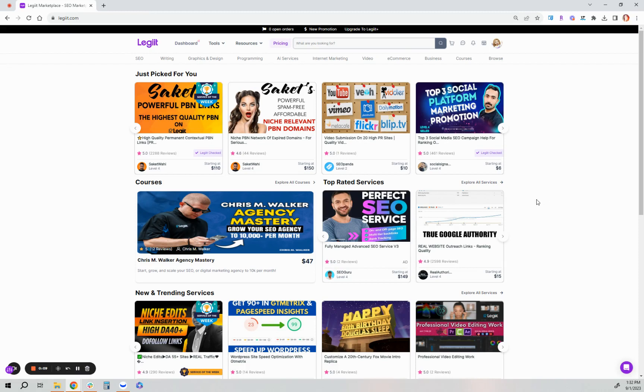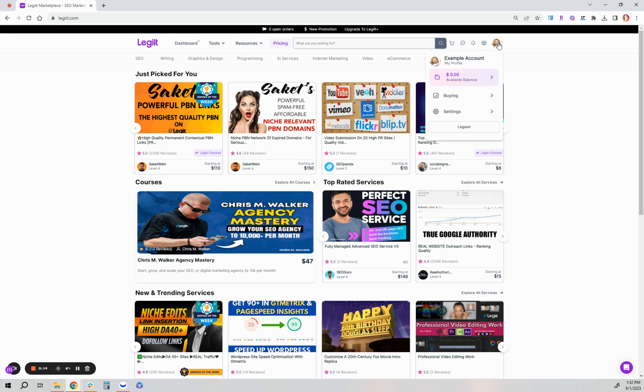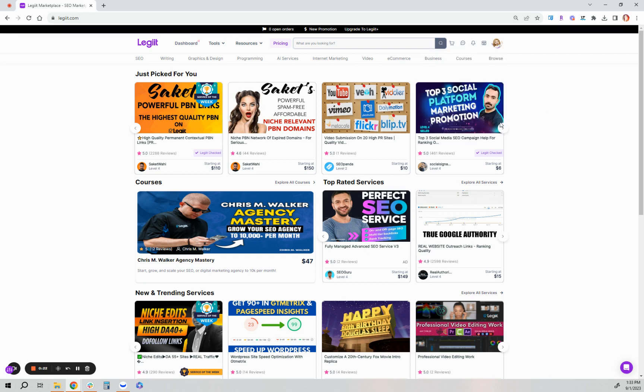First and foremost, after you have registered for a Legit account and you have added your profile picture, you've updated all the information asked for in your account settings, you can then start sharing affiliate links from specific services you would like to share out to earn 15 percent commission.